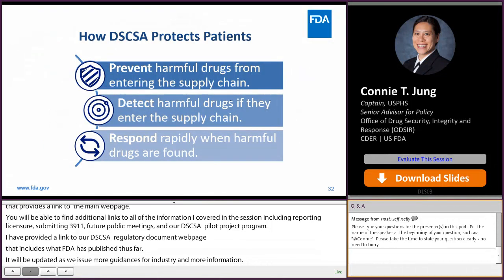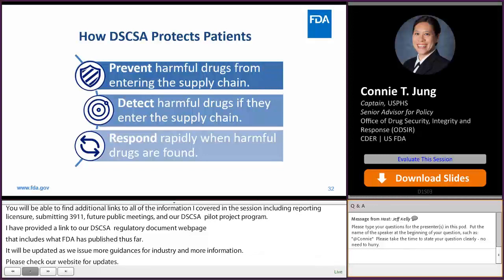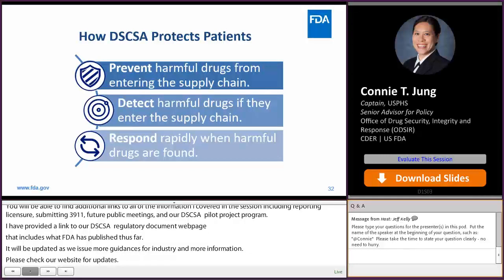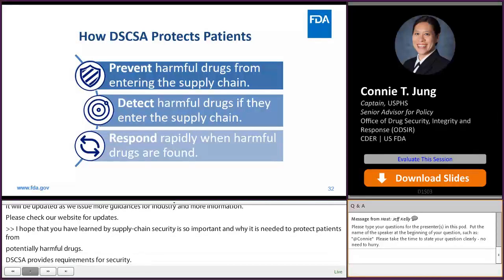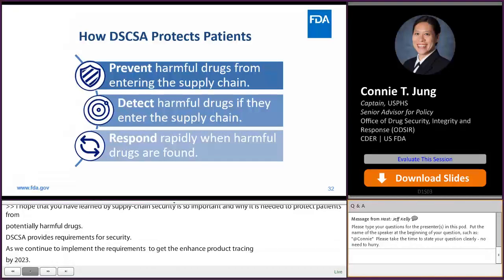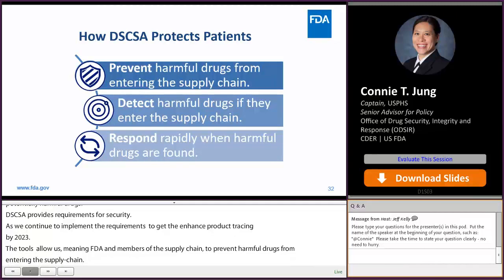I hope you have learned why supply chain security is so important and why it is needed to protect patients from potentially harmful drugs. DSCSA provides requirements for enhanced drug distribution security, and as we continue to implement the requirements to get to enhanced product tracing and verification by November 2023. The tools provided by DSCSA allow us — meaning FDA and members of the supply chain — to prevent harmful drugs from entering the supply chain, to detect and identify harmful drugs as they enter, and to respond rapidly when harmful drugs are found. Thank you so much for your attention today, and now I think there is time to take a few questions.